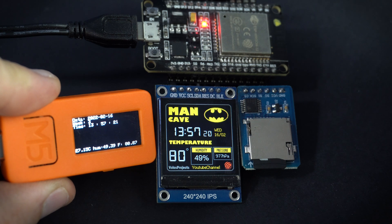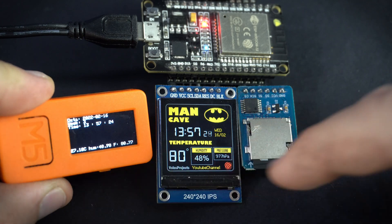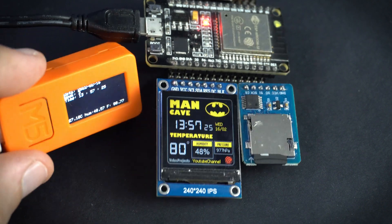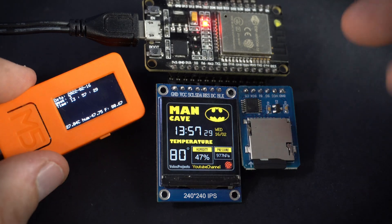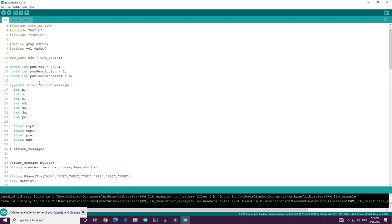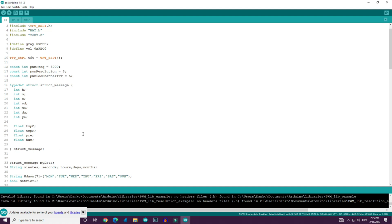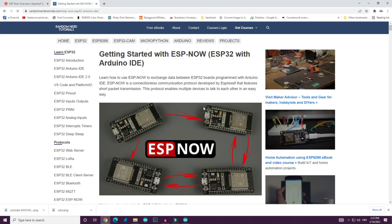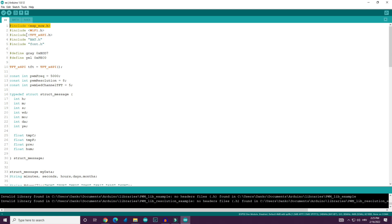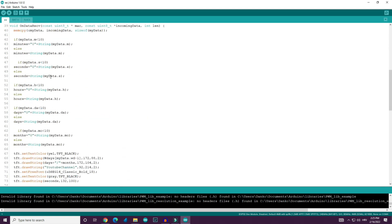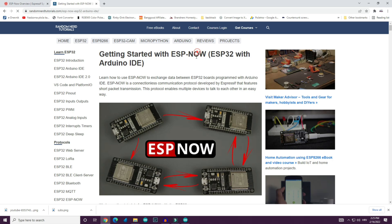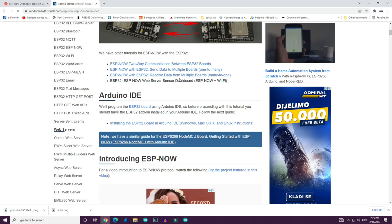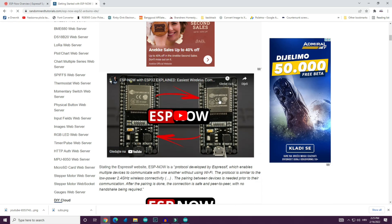This is the first time I used ESPnow for communication between two ESP boards and I will not explain how to use this protocol. But I will give you directions and I will show you the tutorial I used. Code for my project is in description as always. And there is also a link of the tutorial I used to learn ESPnow protocol. This is a great tutorial, very well written with code samples for both transmitter and receiver board.